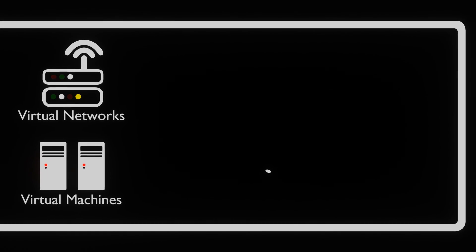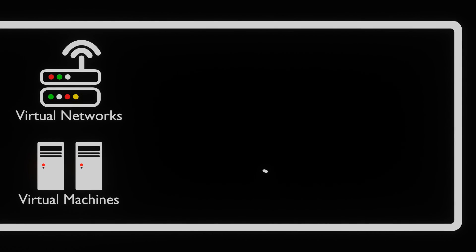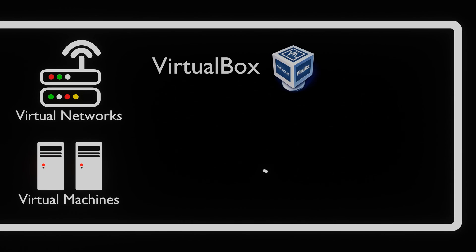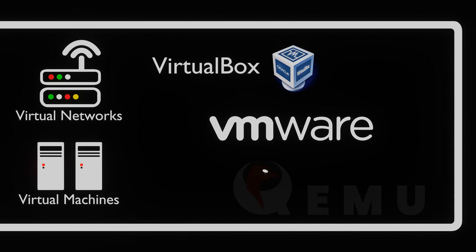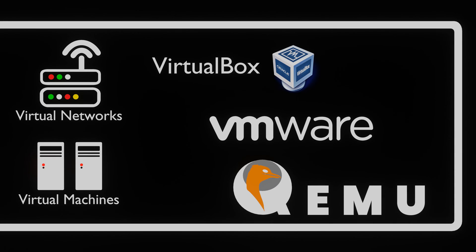When using a virtual environment, we can use software like VirtualBox, VMware or QEMU to virtualize operating systems on our own system.